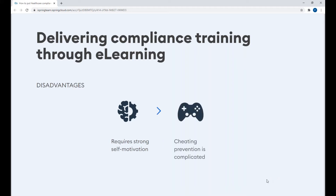Another drawback is that preventing cheating during online assessments is quite complicated. However, there are a lot of ways to help with that using an e-learning authoring tool, like navigation restriction or a timer on your course, or you can even limit the number of attempts to take the course. If you have any questions about that, we would be happy to chat with you after our webinar to provide our expertise.